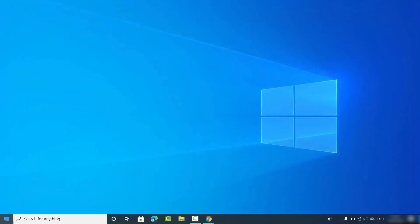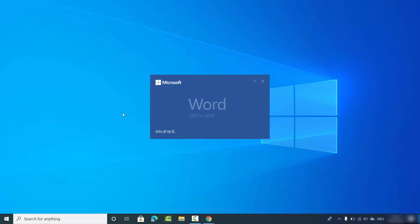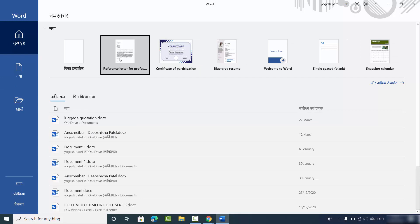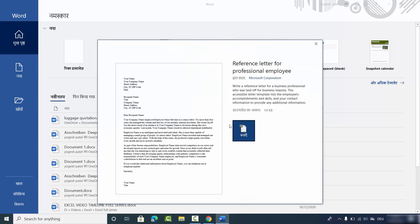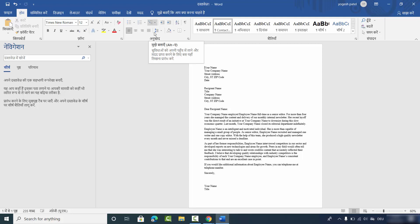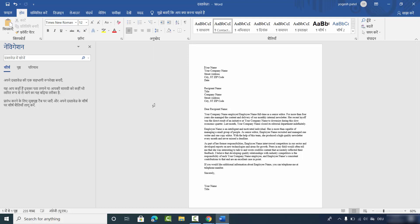Close your Word app and restart it. Once restarted, open any document and you can see the language changes have taken effect — this language is now your preferred language in Microsoft Word. That's how you can change the language in Microsoft Word or any Office app. I hope you enjoyed this video and I'll see you in the next one.